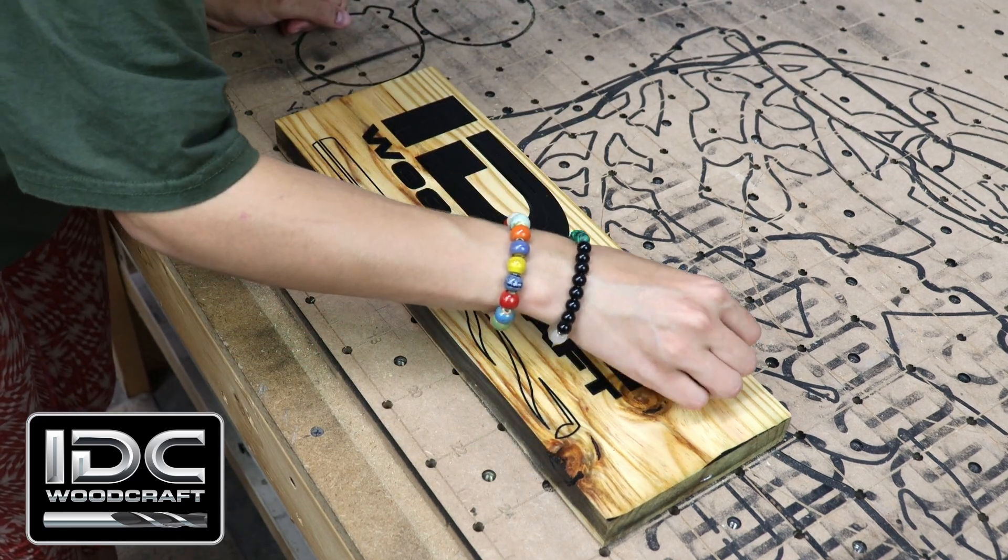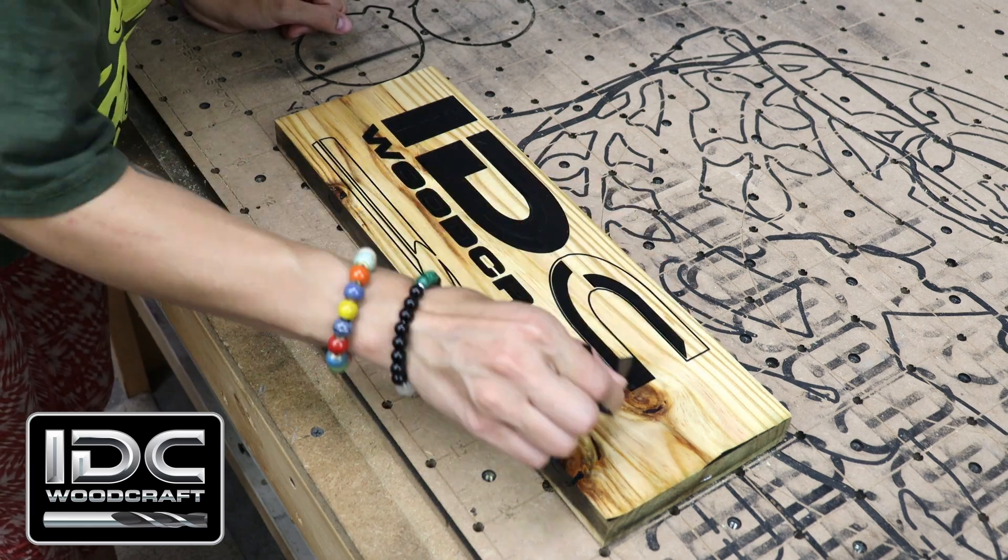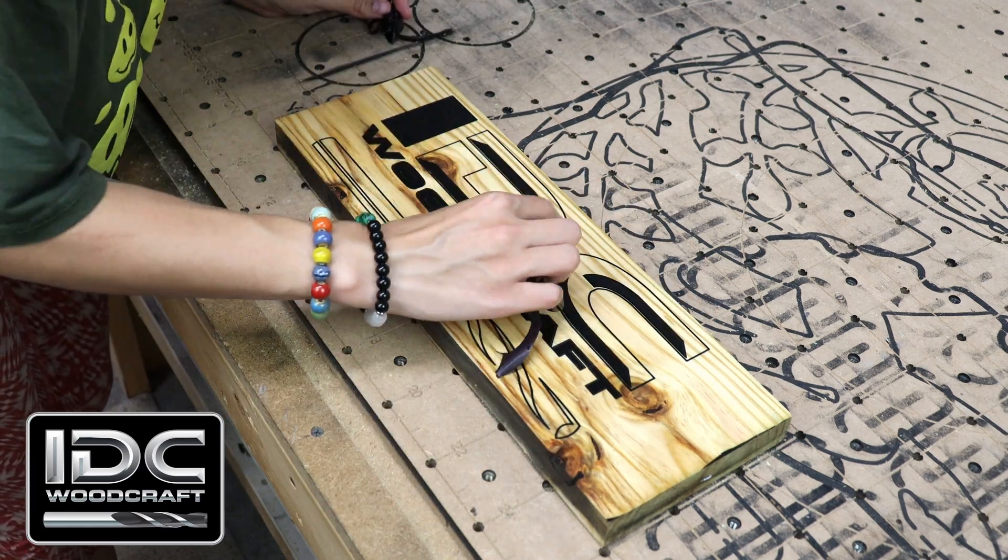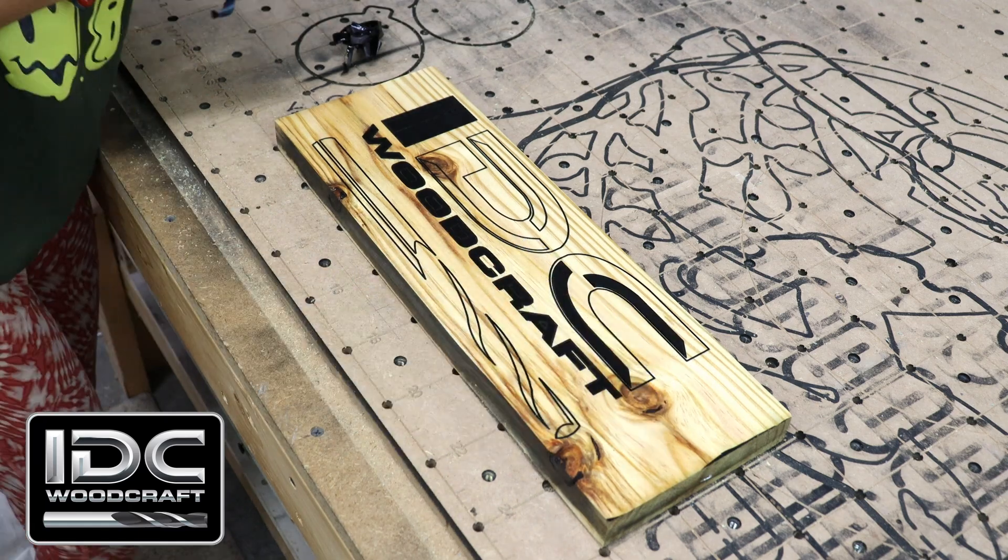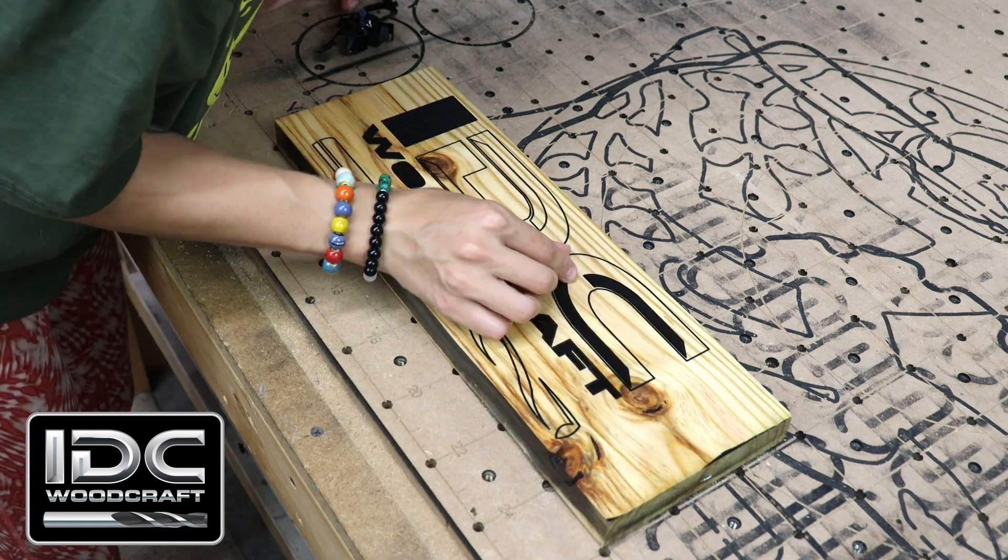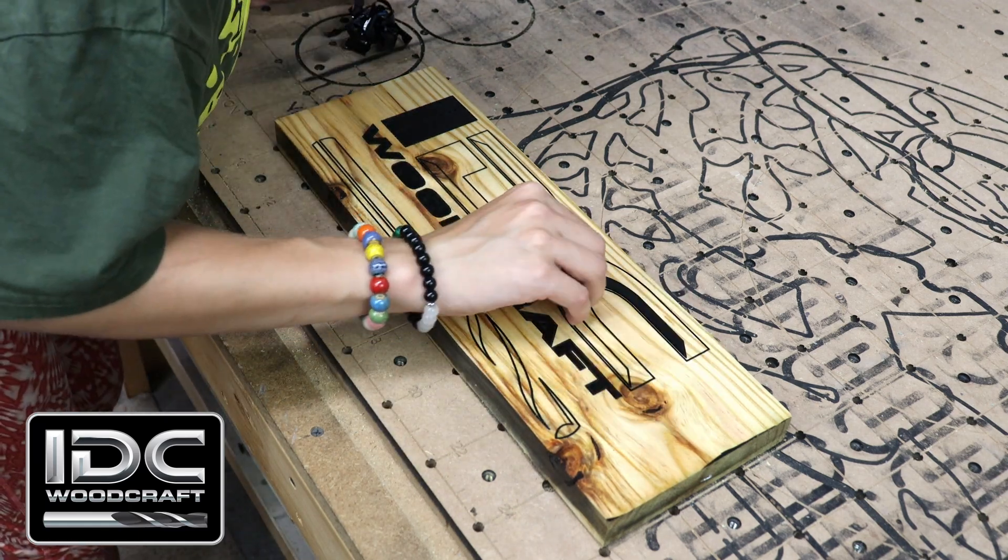Now since pine is such a porous wood, I did prep with a clear coat before adding in the black and that with the aura mask kept these lines nice and crisp.